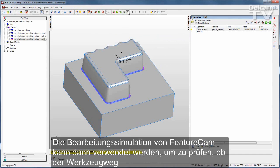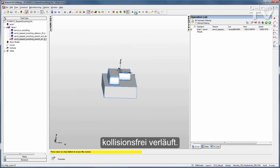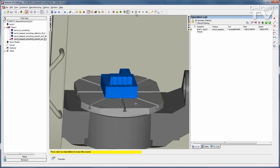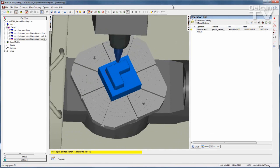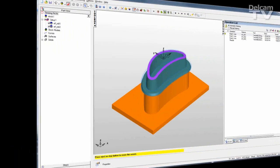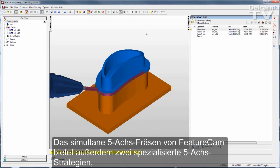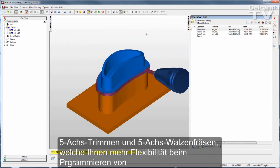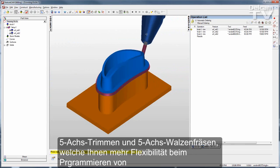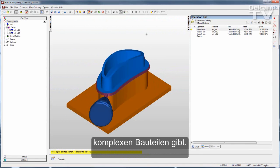FeatureCam's machine simulation can then be used to verify that your toolpath will run collision-free. FeatureCam's simultaneous 5-Axis milling also offers two specialized 5-Axis strategies — 5-Axis trim and 5-Axis swarfing — that will give you more flexibility when programming your complex parts.